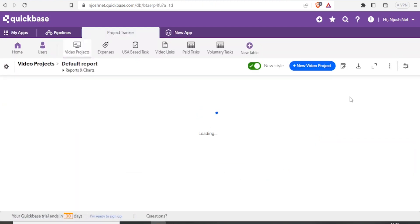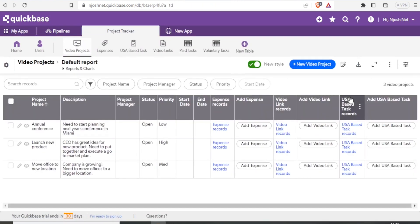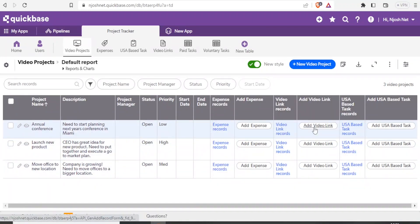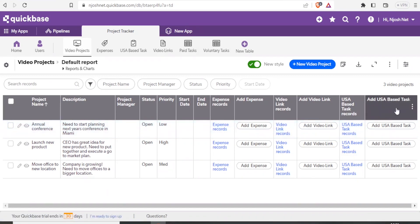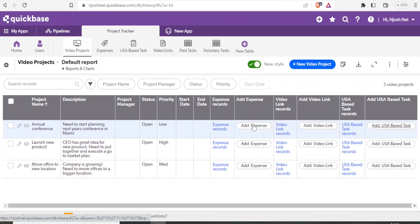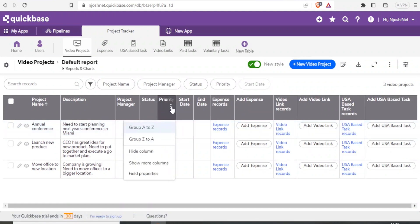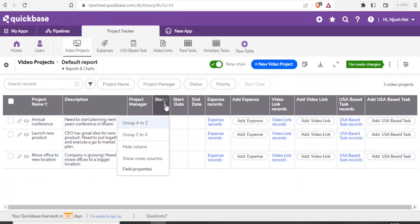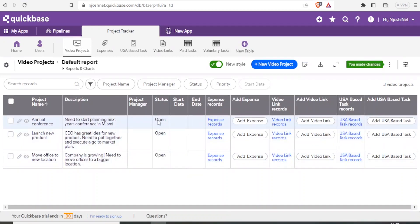And that brings you to this page where now whatever we have created is already here. You can see our expenses are here. The video links, we can add the link that we saved. It's already here. We have USA based task. We can add the task here. Then we can now change this priority. If we click on that, we can either group that from A to Z, Z to A or if you don't want the column, we can hide the column. Just clicking on hide. Maybe status. Again, we can keep on editing the status. We can show the columns and we can also change. Is it open or is it closed? For instance, we now want to add a project here. We are going to click on that on edit.